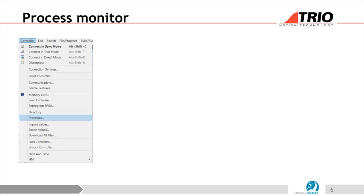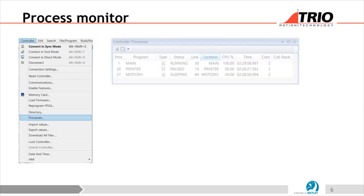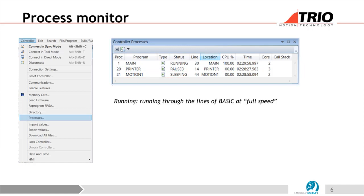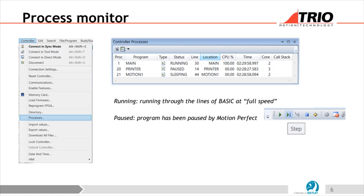We can look at what's running. Under the directory link in the menu, there's a processes menu. When we look at that, we can see what processes are running — it tells us what line number each is on and what percentage of the CPU it's using. This particular picture is taken from a 664, which has a multi-core processor, so it also tells us what core each process is running on. You can see 'main' is taking 100% of the time on core number two, 'print' is paused at 0%, and 'motion one' is sleeping at 2%.